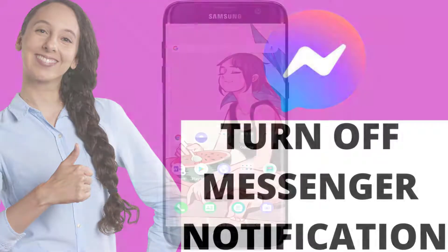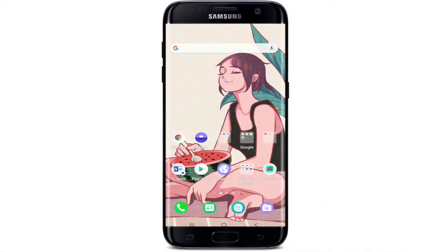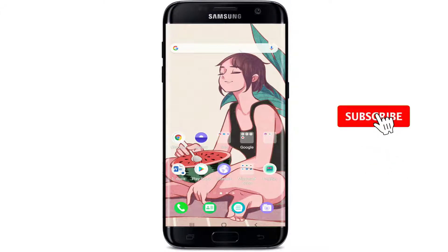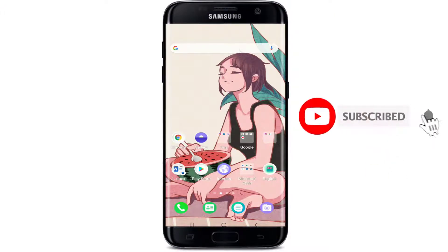Keep watching the video till the end without skipping, and don't forget to subscribe to our channel if you have not yet. Press the bell icon so that you'll never miss another update from us.